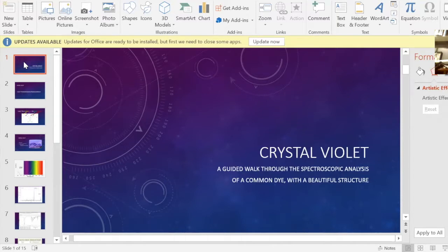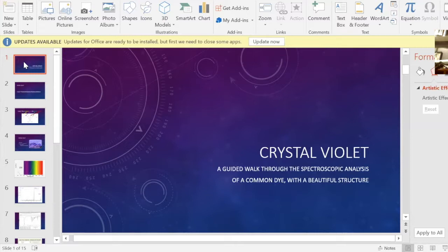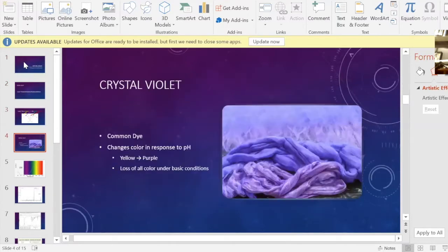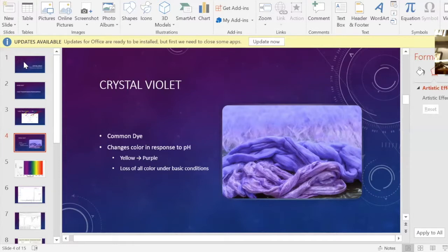Hello, this is Al Chemicalic here. I'm going to discuss an interesting molecule today. This will be the first video I'm doing related to science, specifically chemistry. The molecule we're talking about is crystal violet, which is a common dye molecule. It is used for a lot of different things — fabrics and stuff — and it's also used in labs for a variety of purposes. It's useful because the color can change under certain conditions.